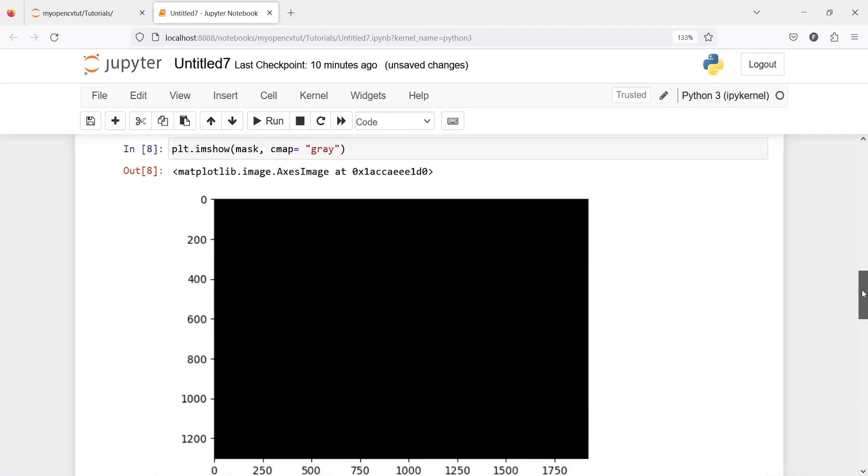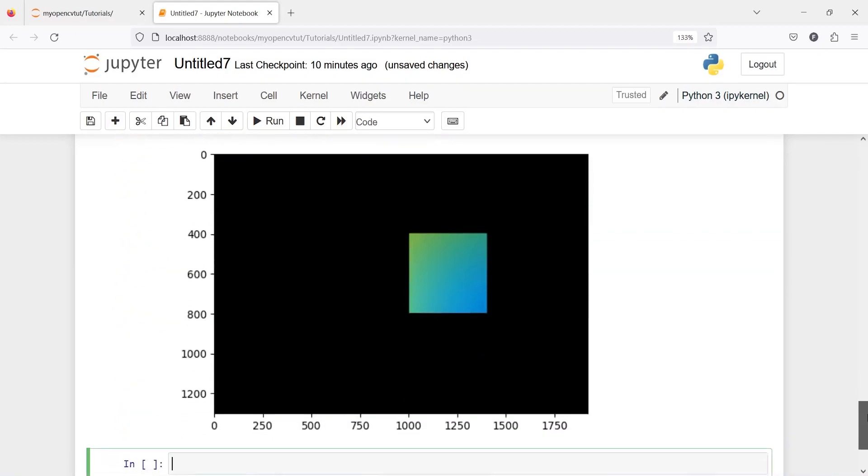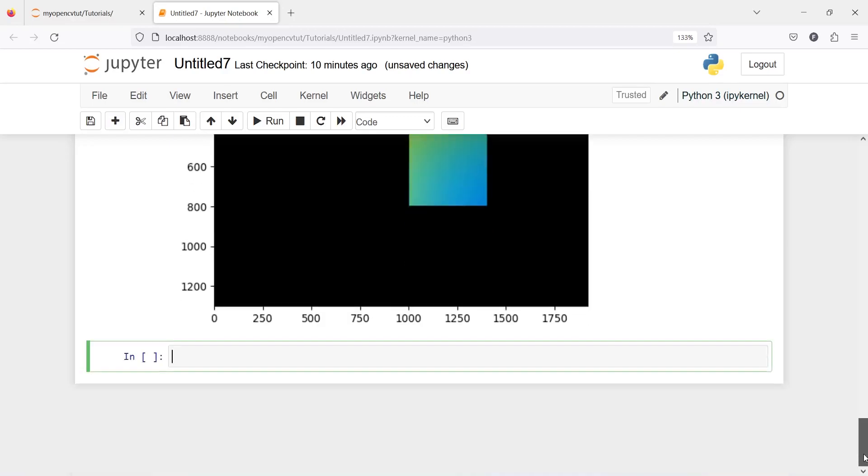Now let's create two histogram one with a mask and one without a mask. First we will create without a mask so I will write here without mask.